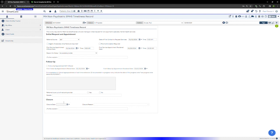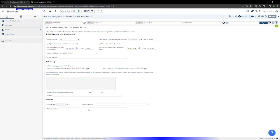In the closure section, enter the closure date. This is the date you've determined the client will not complete the admission process. Next, you'll enter the closure reason. These reasons generally indicate which step in the process the client exited. If you select other, enter a description of the reason in the text field indicated. Once you've completed the closure section, click sign to finalize the record and you may close the screen.